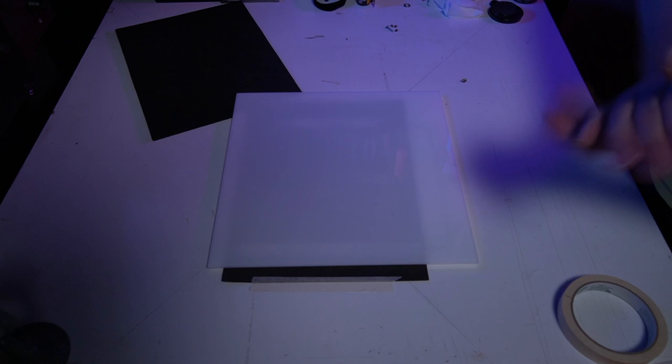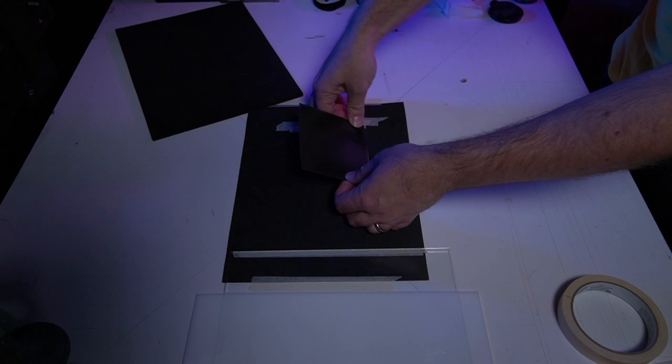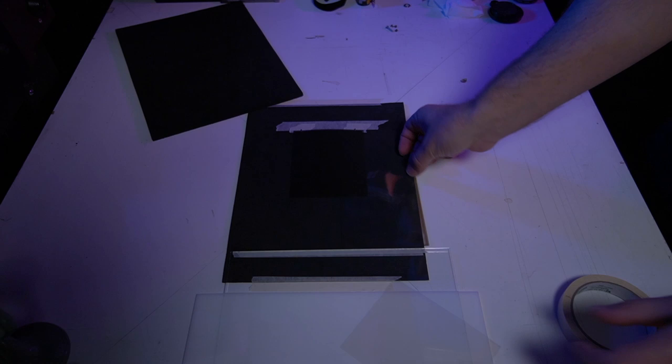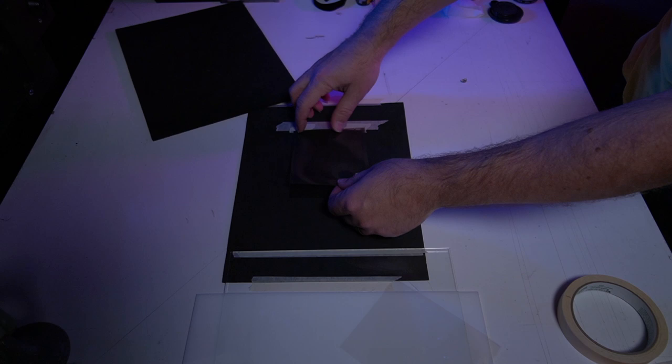Then when I'm ready to use the mask, I will take my original negative emulsion side down and I'll put it back on the pins. I will take my new mask emulsion side down, place it on top, tape them together.